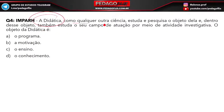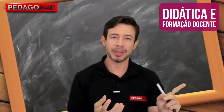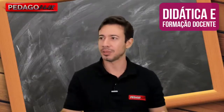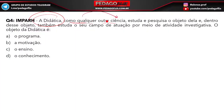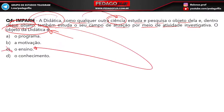Questão 4: 'Didática, como qualquer outra ciência, estuda e pesquisa seu objeto.' Qual é o objeto da didática? Embora 99,9% das vezes a palavra 'ciência' remeta à pedagogia, aqui a didática está sendo referida como ciência de ensinar. O objeto da didática é o ensino — pedagogia está para a educação, assim como didática está para o ensino. Questão 4, letra C.